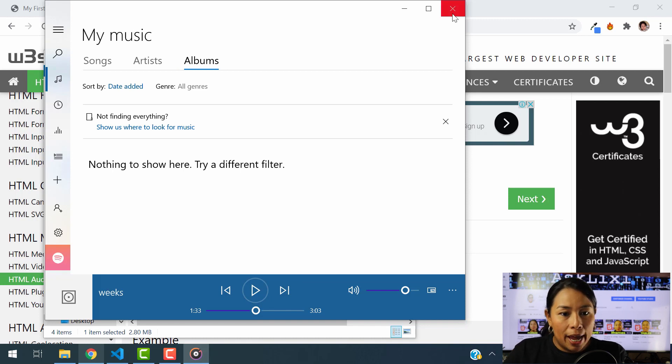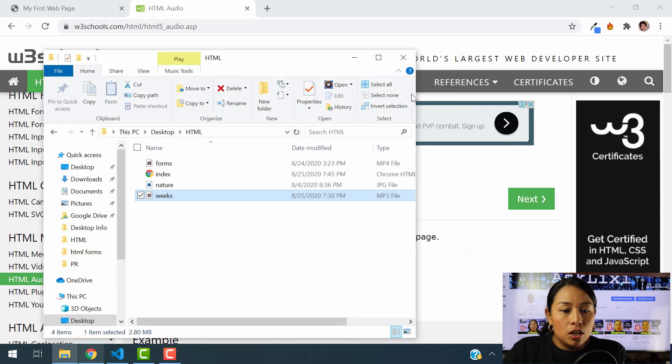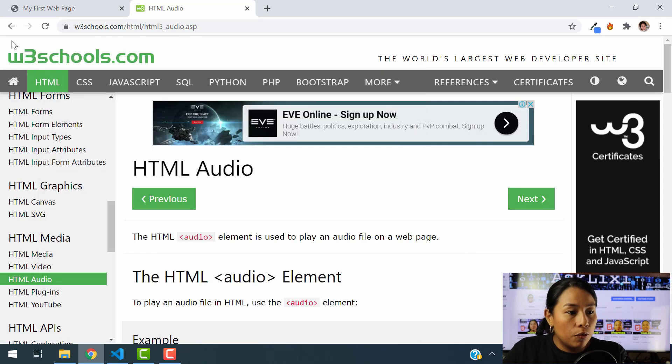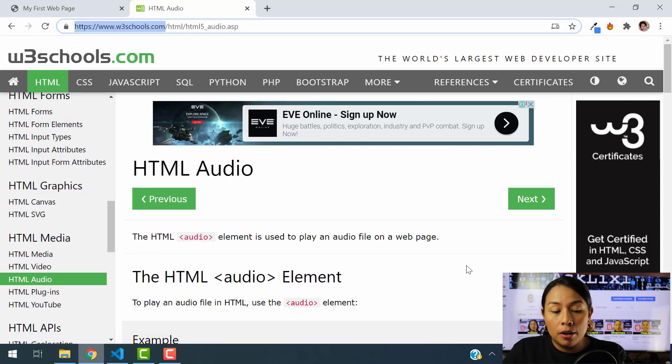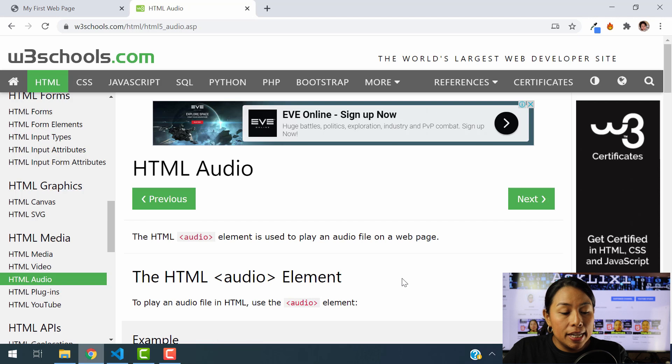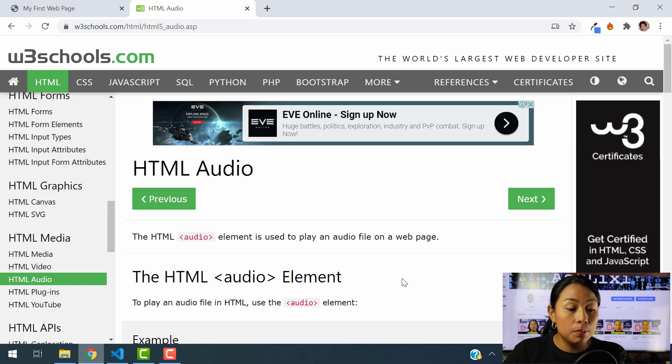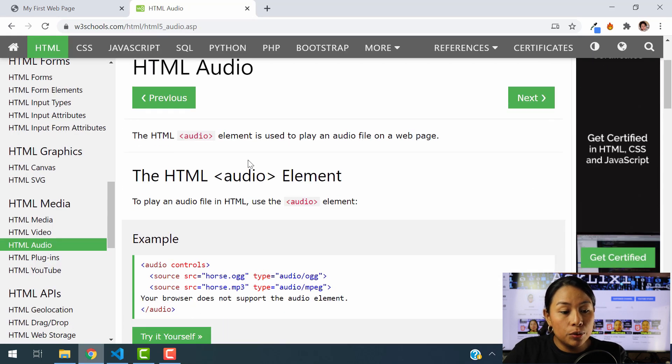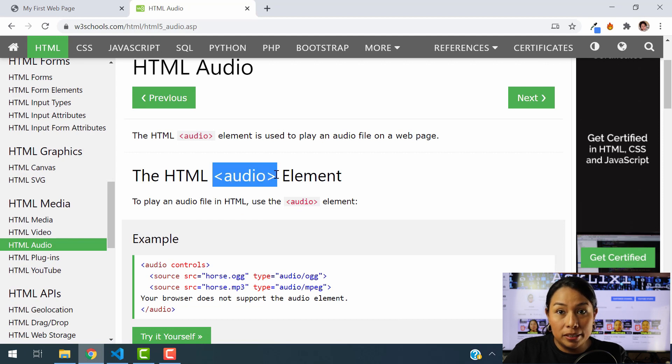So how do I do that? We're using the same resource that we have been using so far, which is w3schools.com. And in here, you are going to be able to see how to do this. So what we're going to be doing is using the audio element.